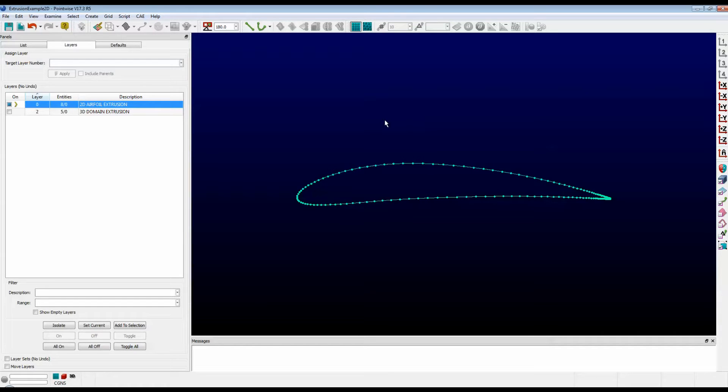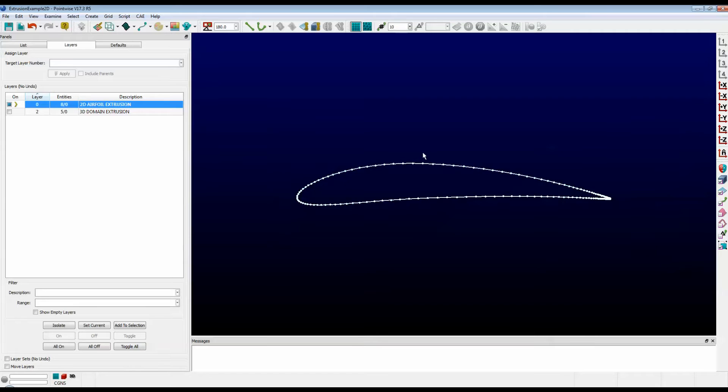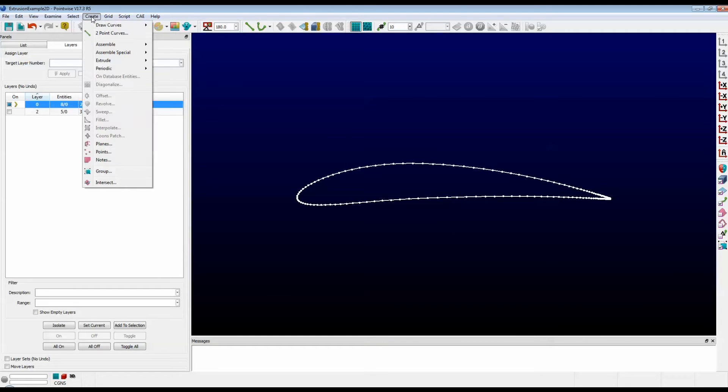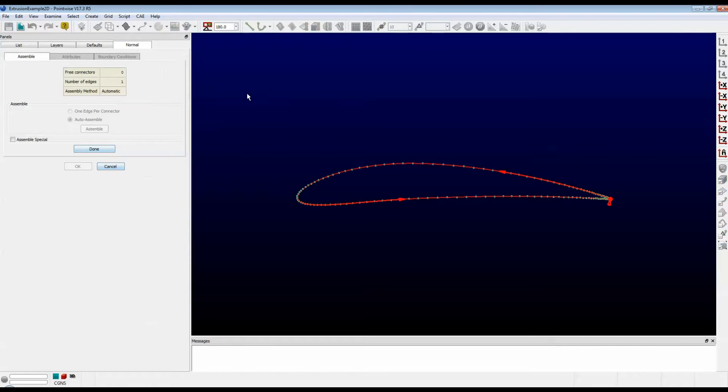Step 1 is to select all of the connectors. Then go to the Create menu, Extrude, Normal, and push Done.